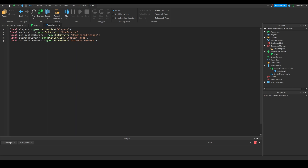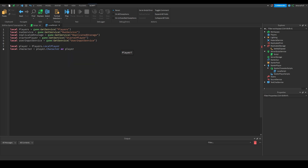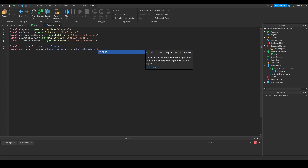Now we're going to need variables for the player. We get `local player = Players.LocalPlayer`, then `local character = player.Character or player.CharacterAdded:Wait()`. What this does is get the player's character, and if it doesn't exist yet it will wait for the CharacterAdded event to fire and then set the character variable to whatever gets returned.